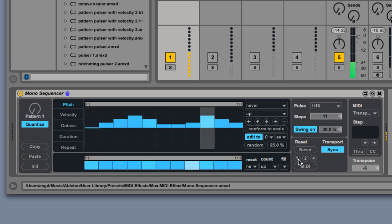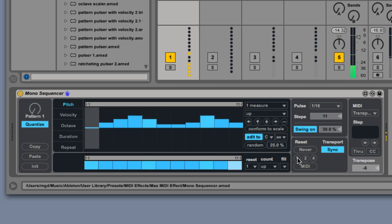If I click the Reset 1 button, every measure Monosequencer re-syncs with Live's transport.